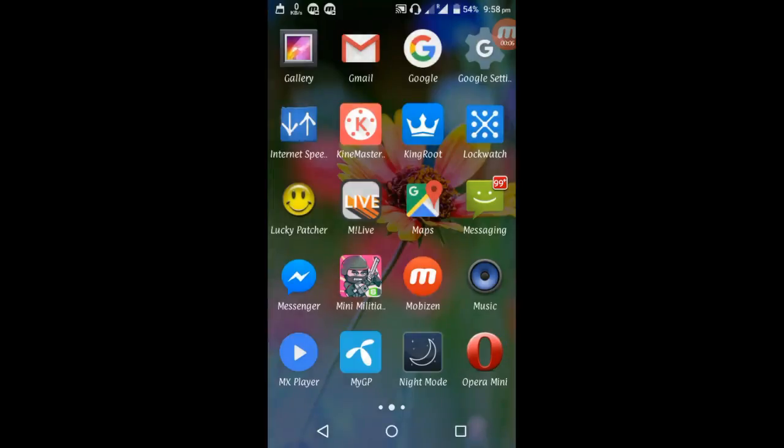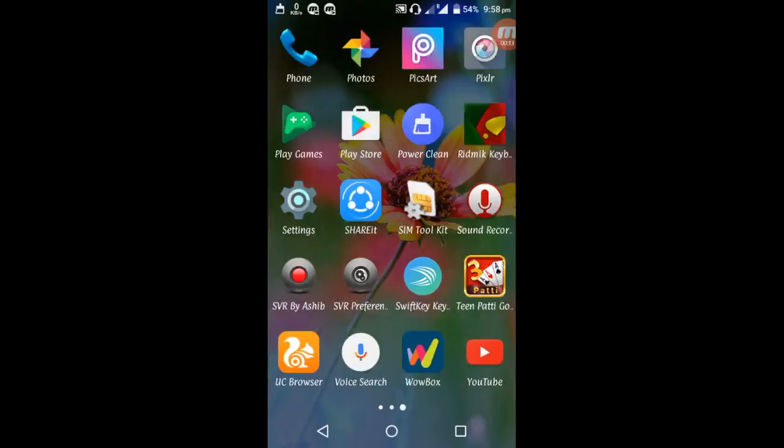Hello guys, if you want to make a thumbnail for YouTube videos, then you have to download an app whose name is Pixel R. Download it from the Play Store. After downloading this app, open it.